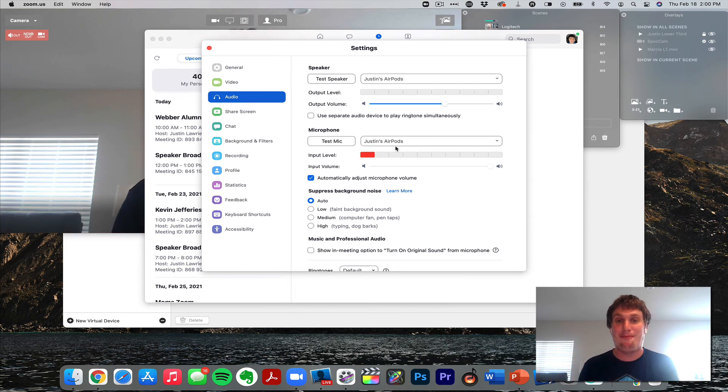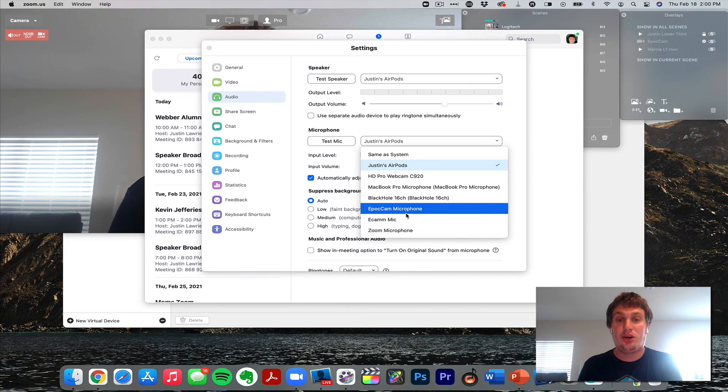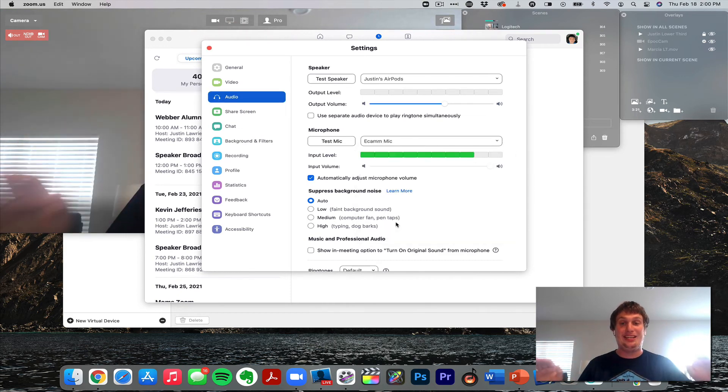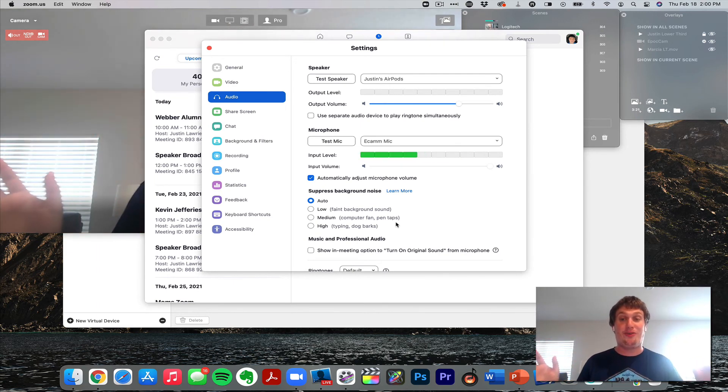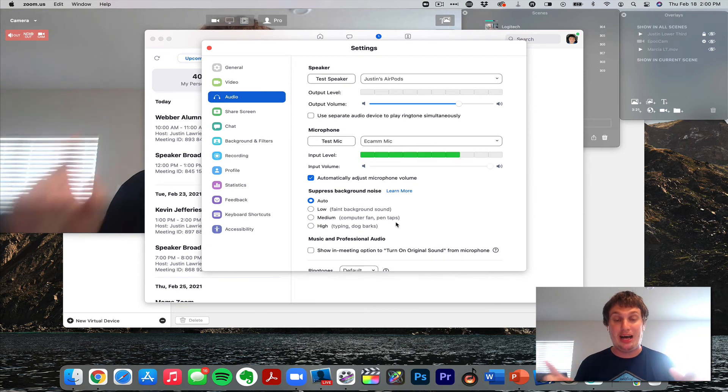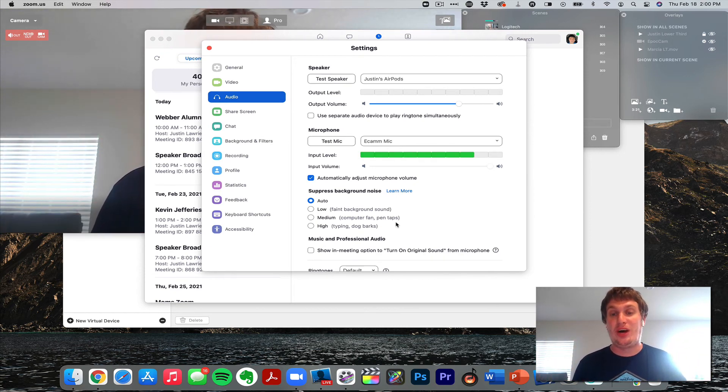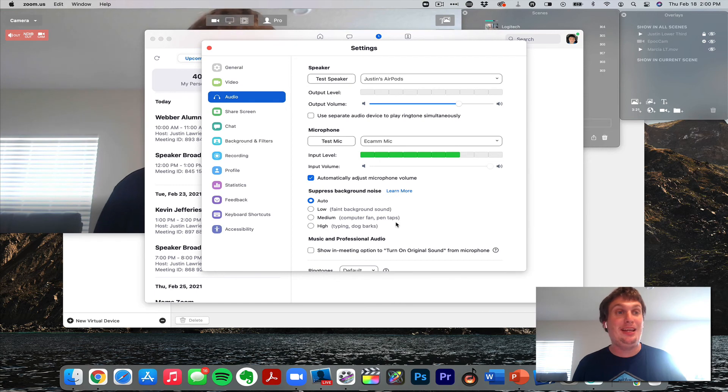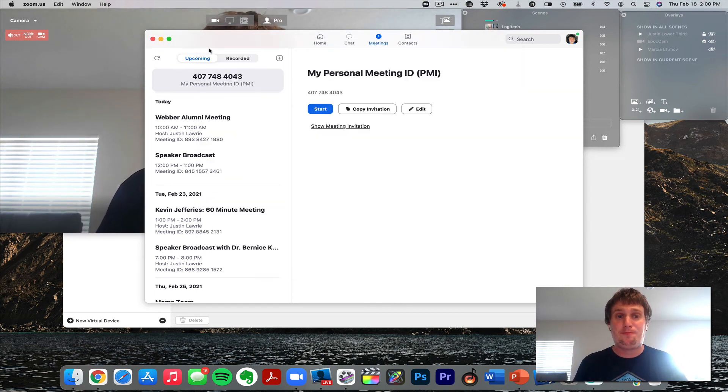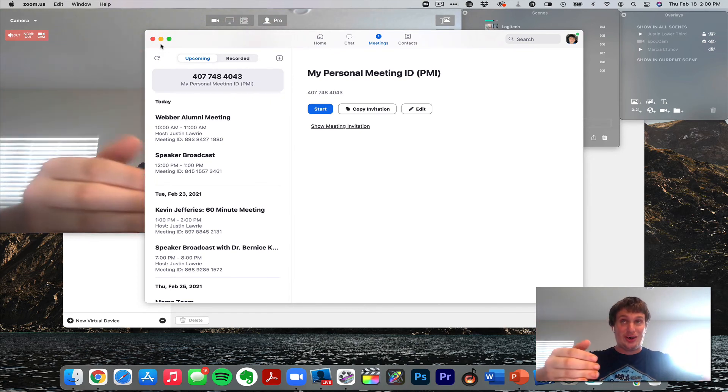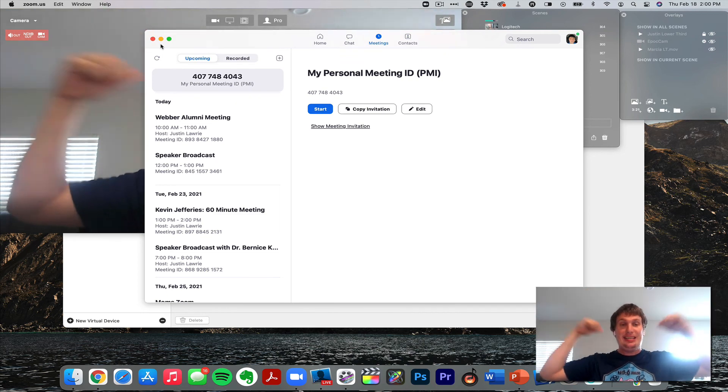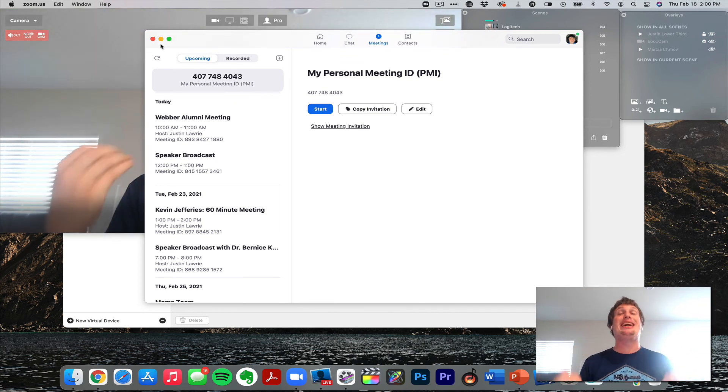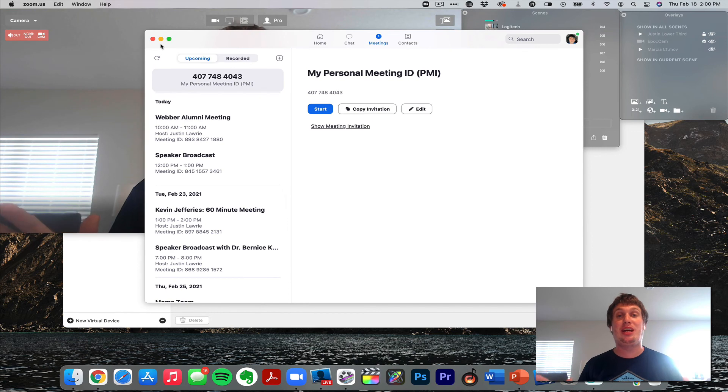So for microphone, you are going to select Ecamm Mic. And that's it. You can see my sound is moving up and down. It's the same microphone that I'm using normally, but it's now going through Ecamm. So if I play something in Ecamm, it will come through. But in the same effect, it will send Zoom's audio back to Ecamm so that my guests can hear them.